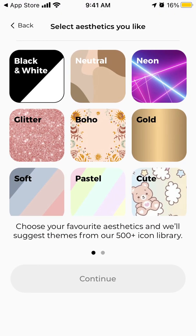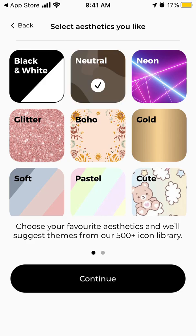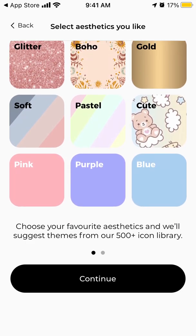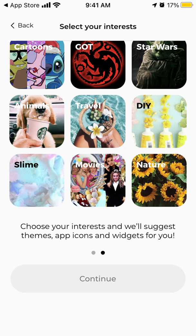And yeah, here you just can select your aesthetics of your apps - neon, neutral, gold, glitter. So let's select neutral and then your interests.